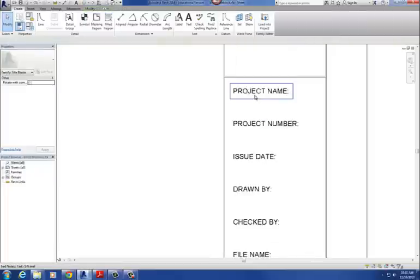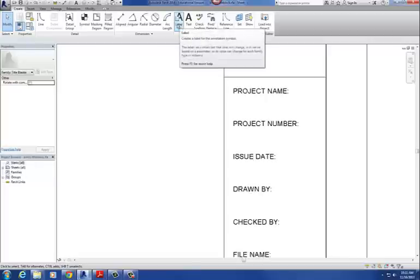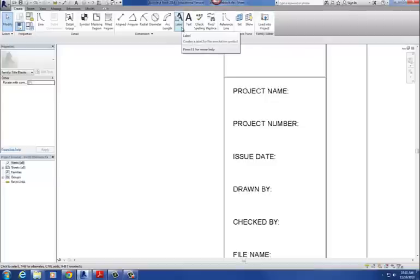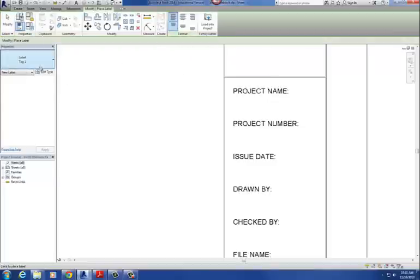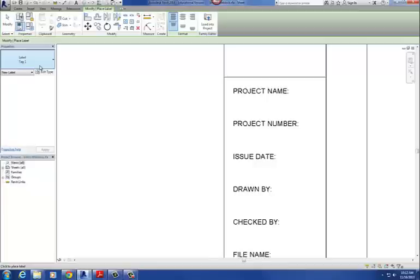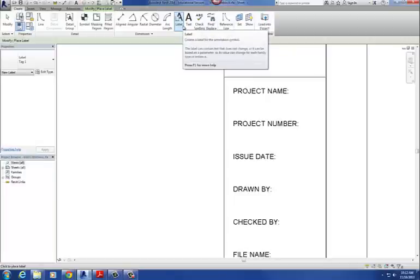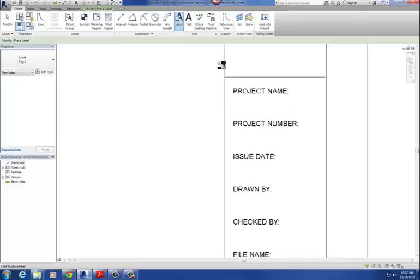Let's start out with project name. We're going to start adding these labels in. To get those labels, go to the Create tab and then go to Label. Labels are basically just text that allows Revit to plug in parameter information. For example, when we did our Ranger Station project, we already told it what the project name was. So when we load this title block into that project file, Revit is going to actually plug in that information into this label — think of it like a cup you fill with information.